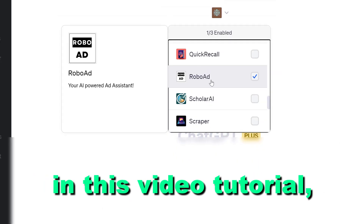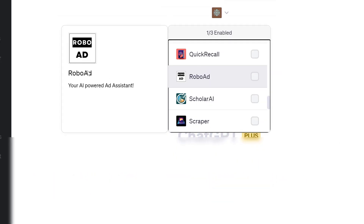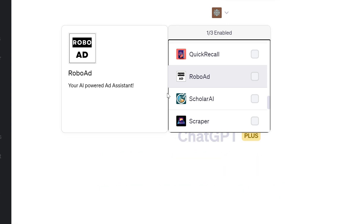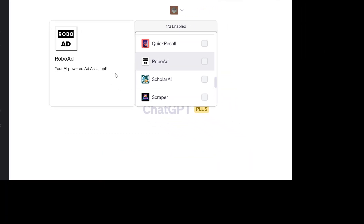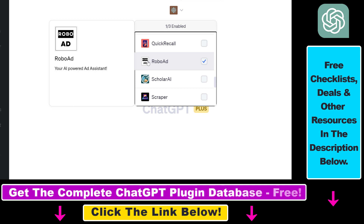Hey everybody, in this video tutorial I'm going to show you how to use the RoboAd ChatGPT plugin, which is basically an AI-powered ad assistant inside ChatGPT. Before I show you an actual example on how to use the RoboAd ChatGPT plugin, let's talk about some of the best use cases for this plugin.